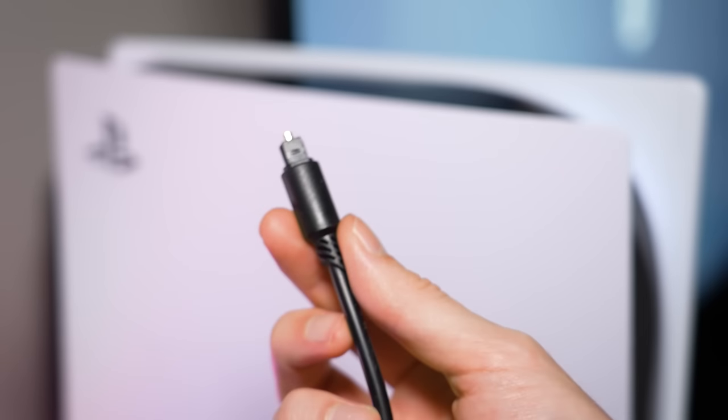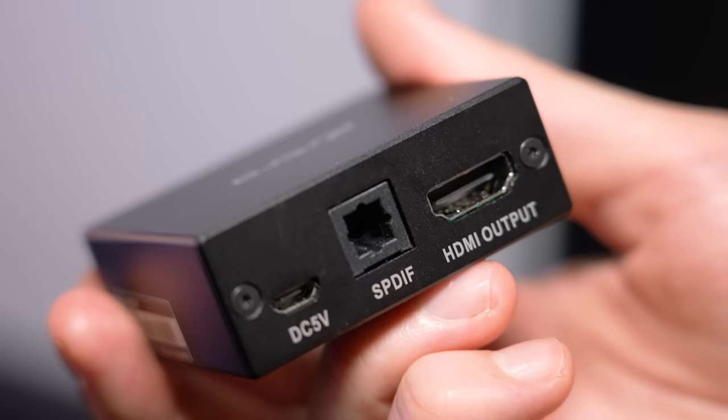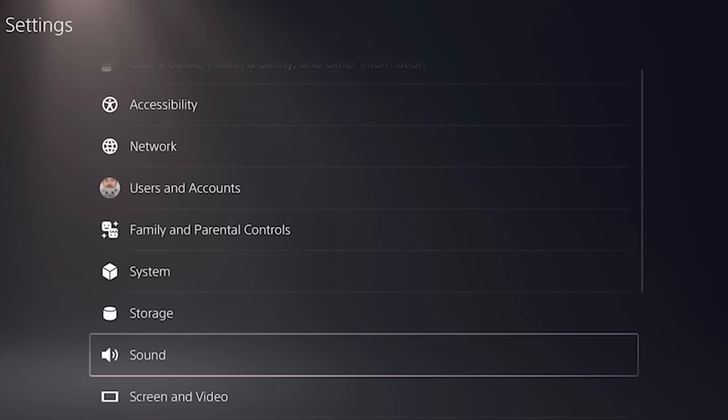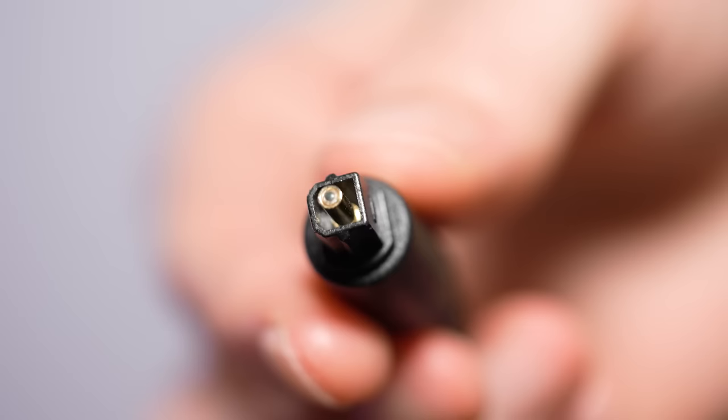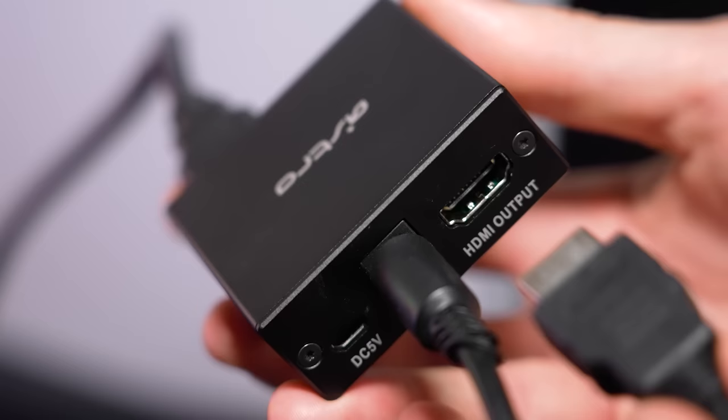In this video, I'm going to show you how to use digital audio on PS5 without needing an HDMI optical audio splitter. Thanks to the latest features available in the PS5's audio output settings, it actually is possible to use a Toslink digital audio connection without having to use any kind of adapter or splitter.